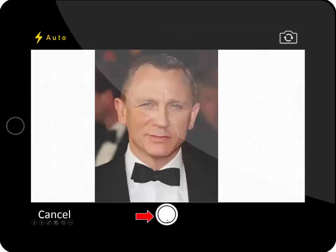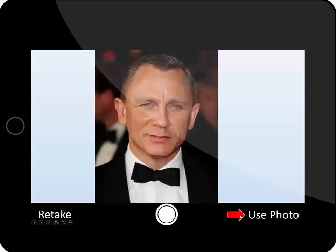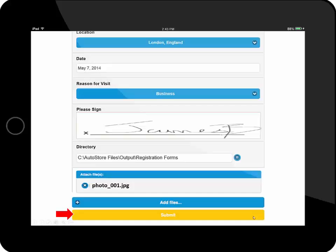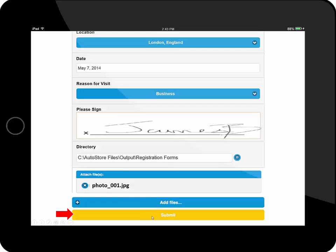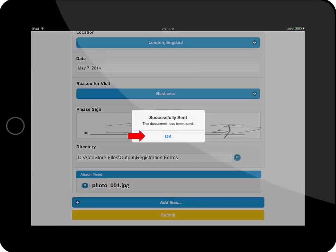So I'm going to take a picture, and I have the ability to retake that picture or use the photo. I'm going to say use the photo. Now that picture, as well as the index information from the registration form, will be submitted into an AutoStore workflow from the mobile app. So I'm going to hit submit.